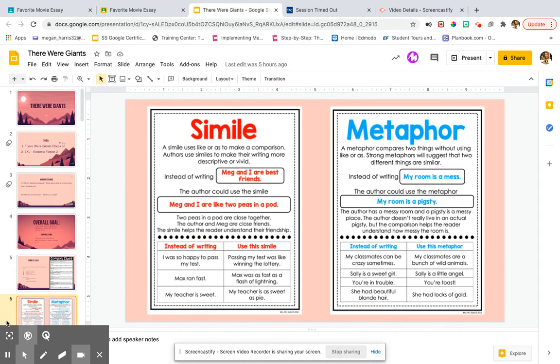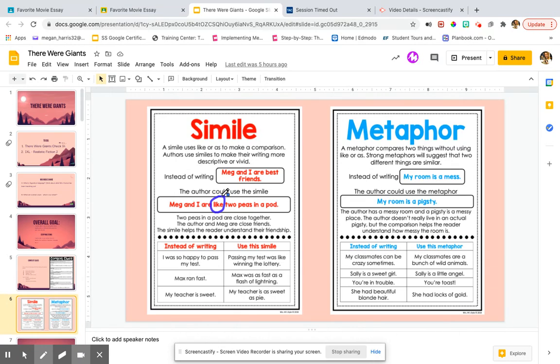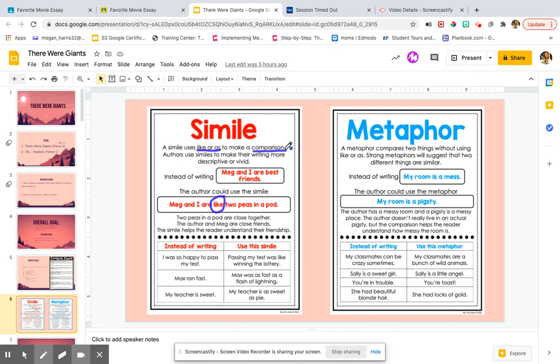So instead of me writing, Meg and I are best friends, I could write Meg and I are like two peas in a pod. Well, two peas in a pod, they're right next to each other all the time. They're inseparable, right? So we are like. When we use a simile, we use the words like or as to make a comparison.